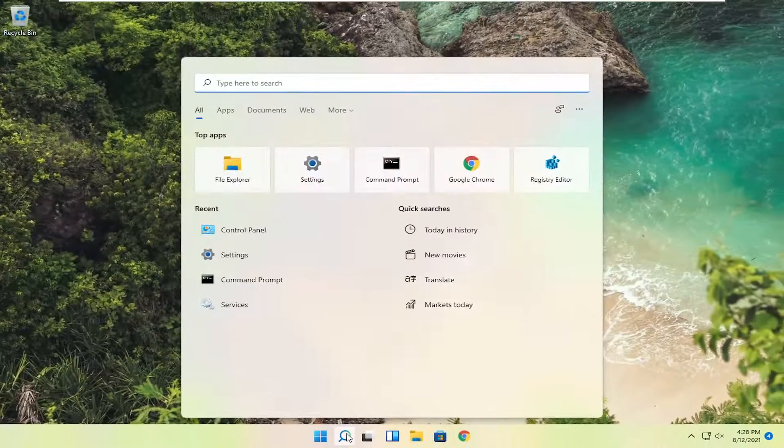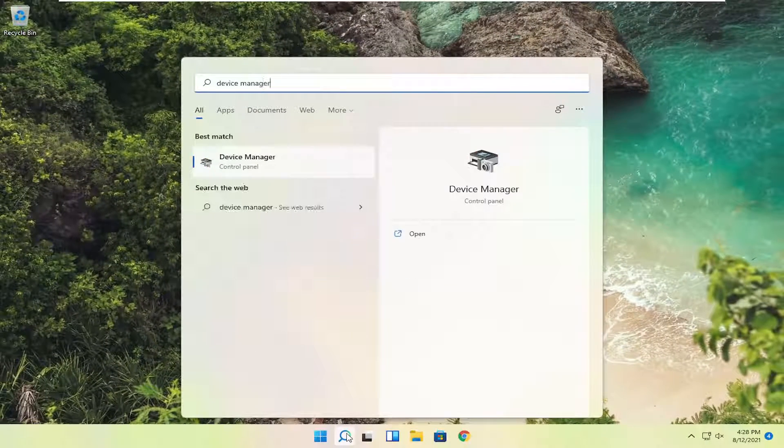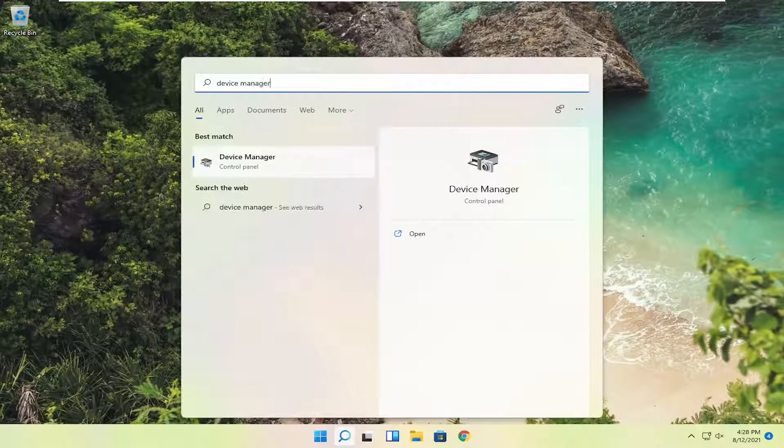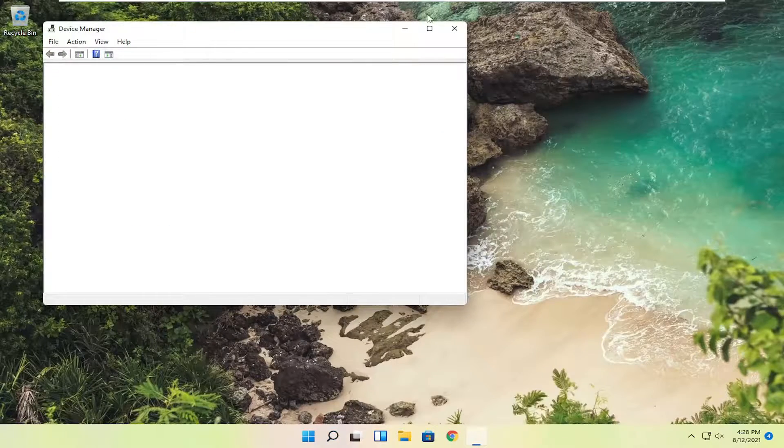you can try opening up the start menu. Search for device manager. Best result should come back with device manager. Go ahead and open that up.